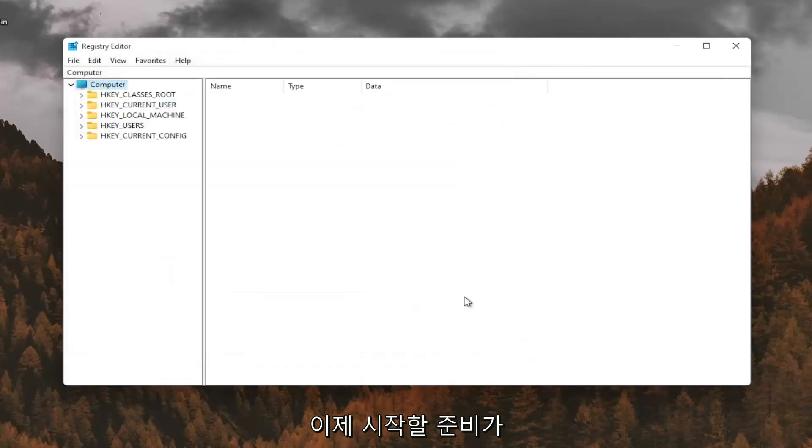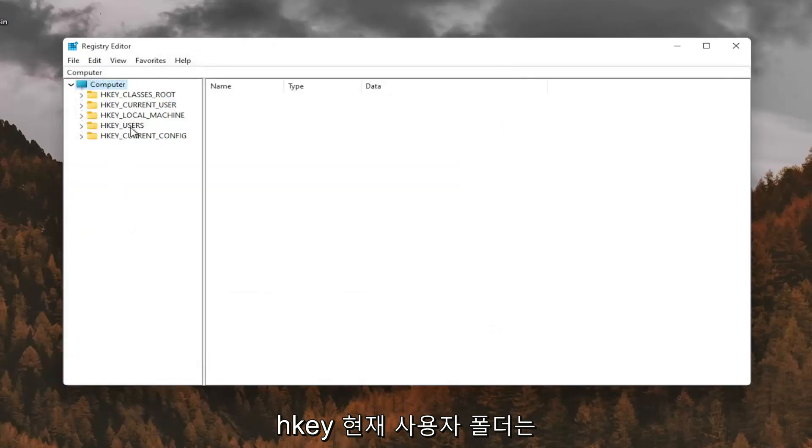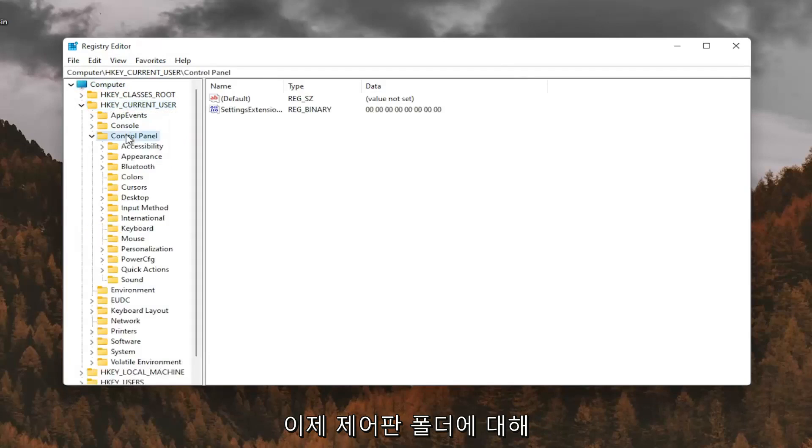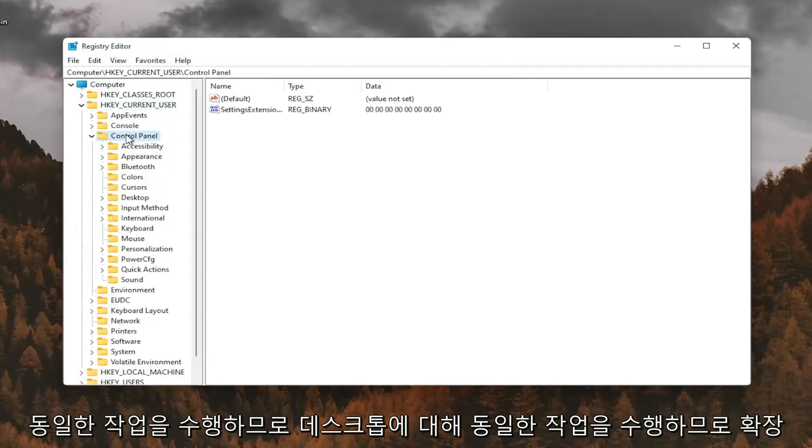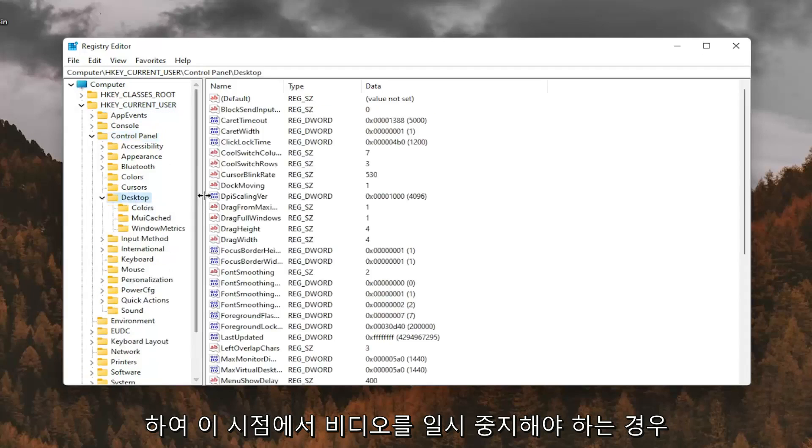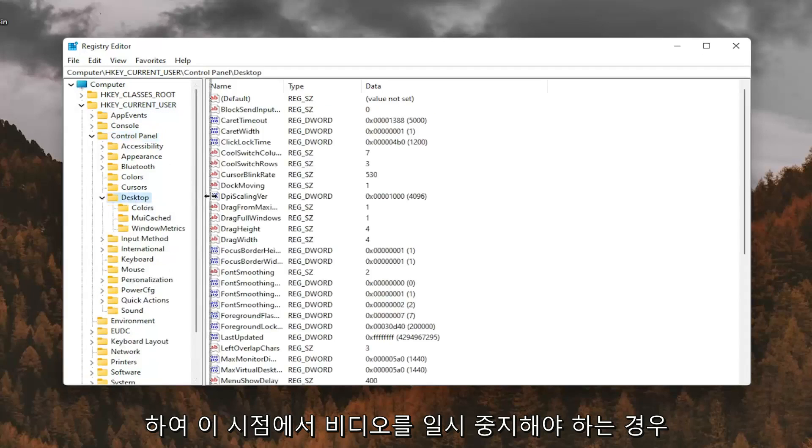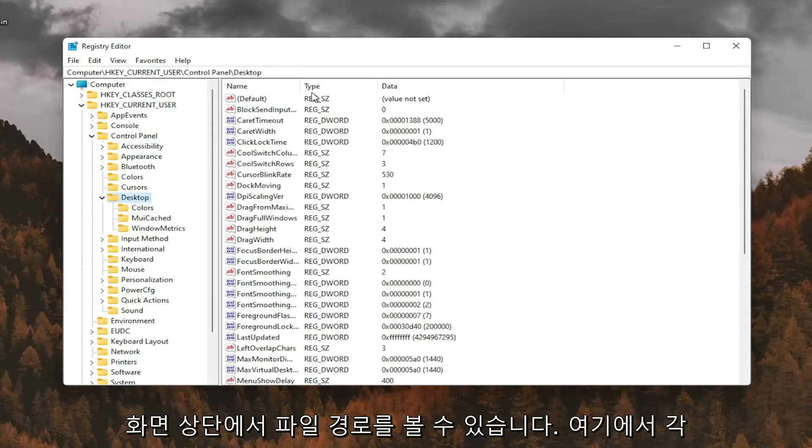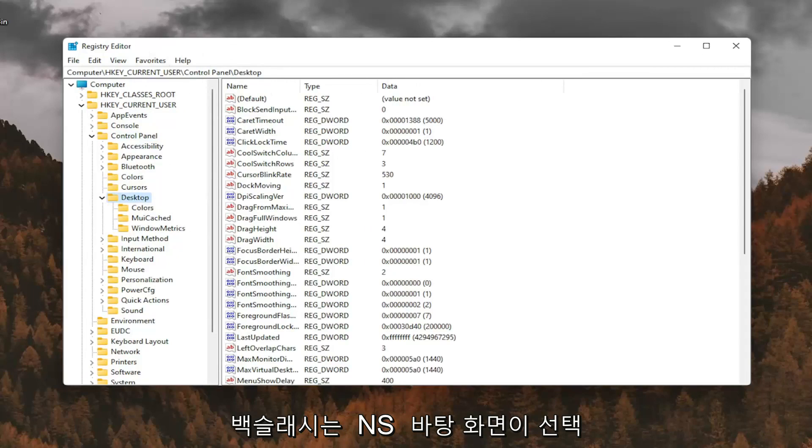So now we're ready to begin. We're going to start by double-clicking on the HK Current User folder. Do the same thing now for the Control Panel folder. Same thing for Desktop, so go expand that. If you need to pause the video at this point, you can see the file path up at the top of the screen here. Each backslash is a different folder we've gone under.